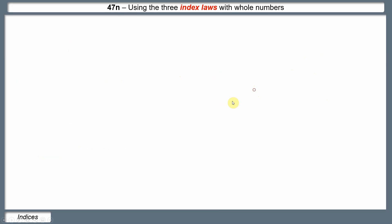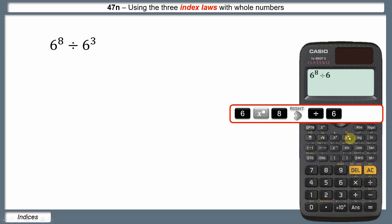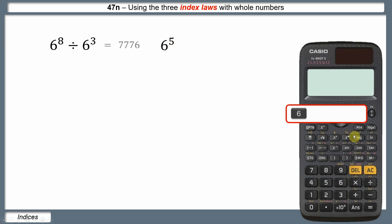Now let's find another rule to do with division. Here is 6 to the power of 8 divided by 6 cubed. On a calculator, put in 6 to the power of 8, then divided by 6 to the power of 3. That comes to 7,776. You can probably guess that we'll also try 6 to the power of 5 — and yes, that also comes out to 7,776.